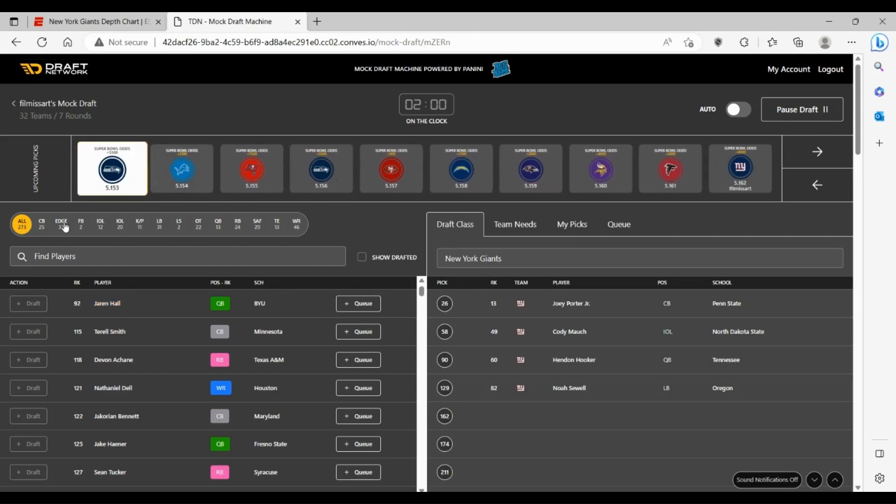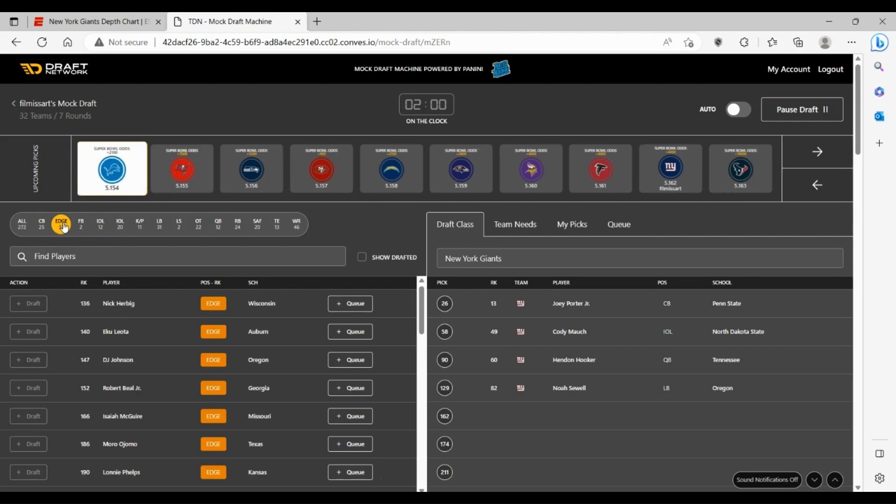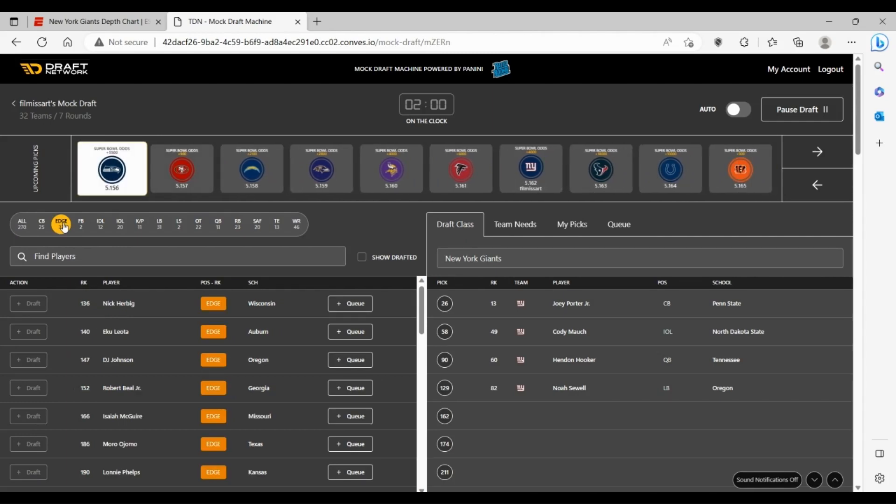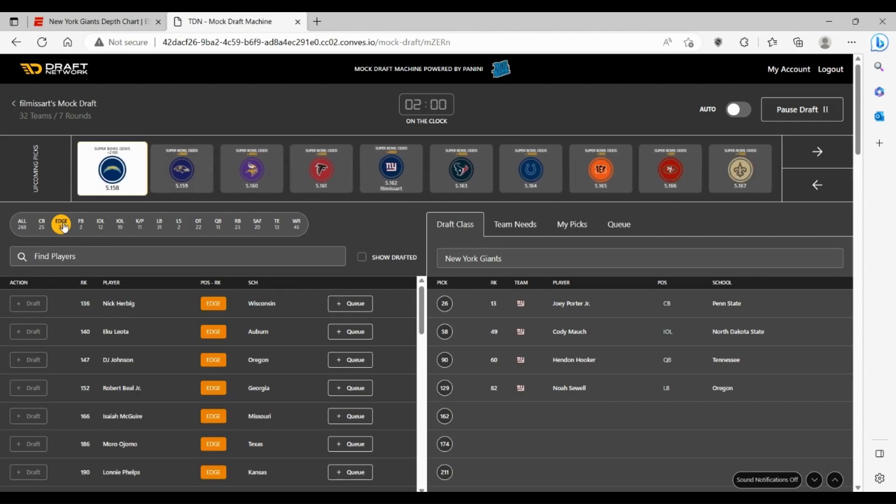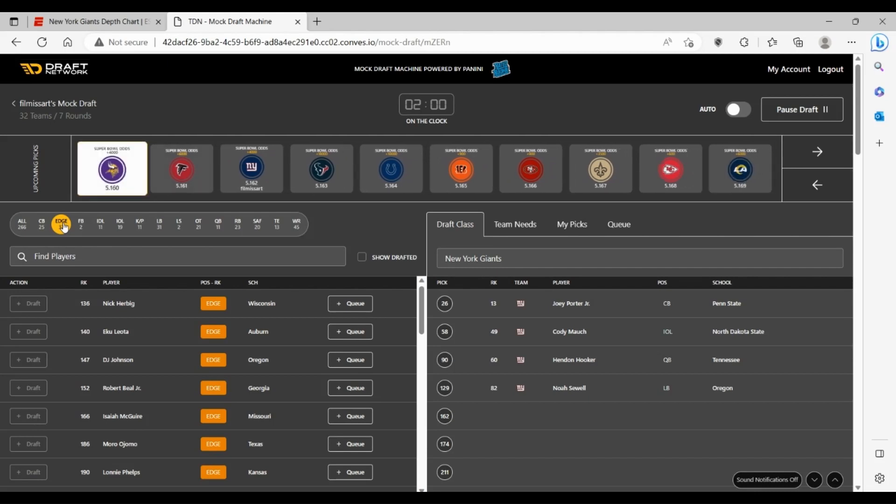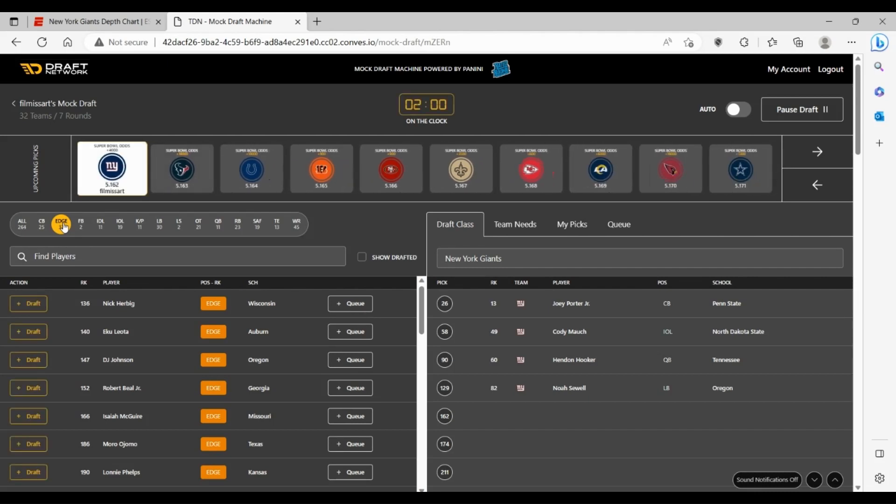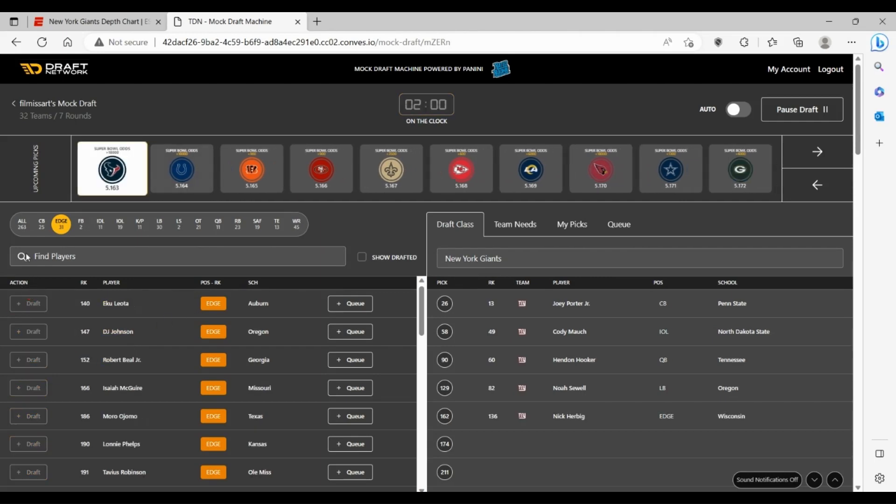We pick again at 162. I don't really like a lot of people on edge here. Nick Herbig is really the only guy you'd be willing to take. Byron Young, I just think he's a little bit too rich for me.